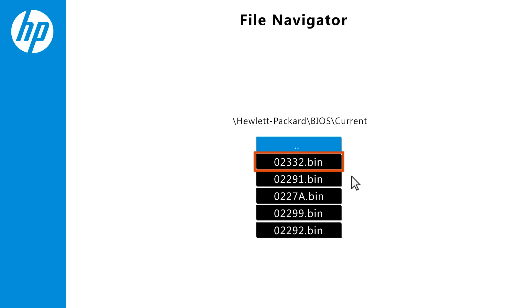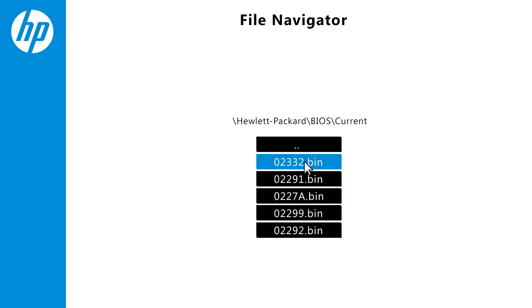Select the BIOS update file that matches the system board ID, with a zero before the four-digit number. Click the BIOS update file. If prompted, enter the administrator password, and then press Enter.